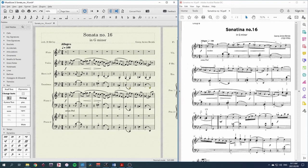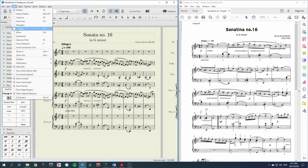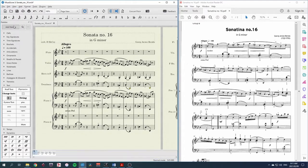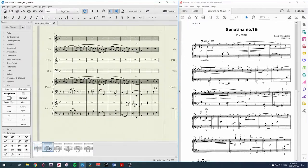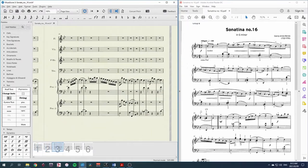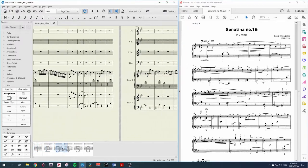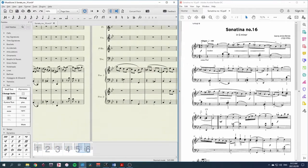Another way to view the score is with the navigator so again view and navigator this brings up this rather tiny little thing at the bottom which we can resize as we want and now it gives us a little thumbnail view of each page